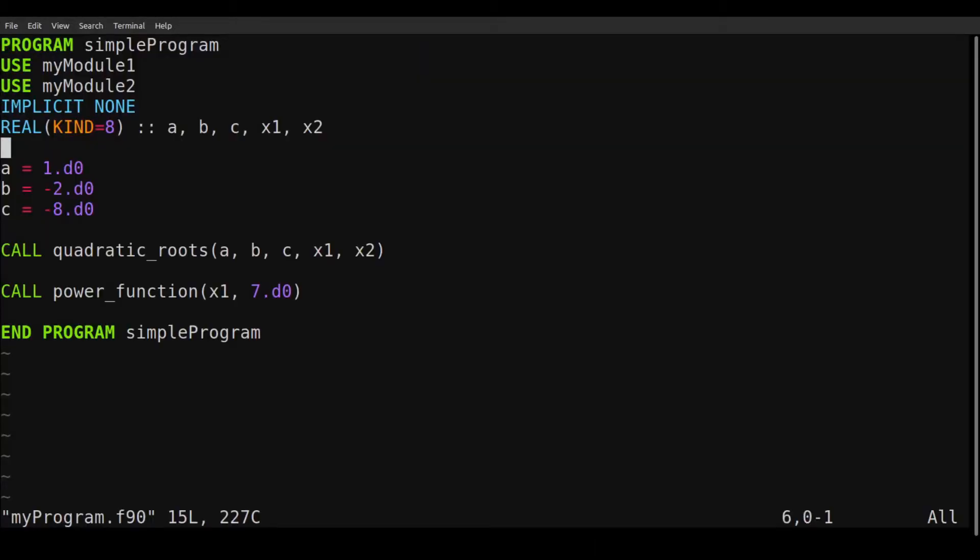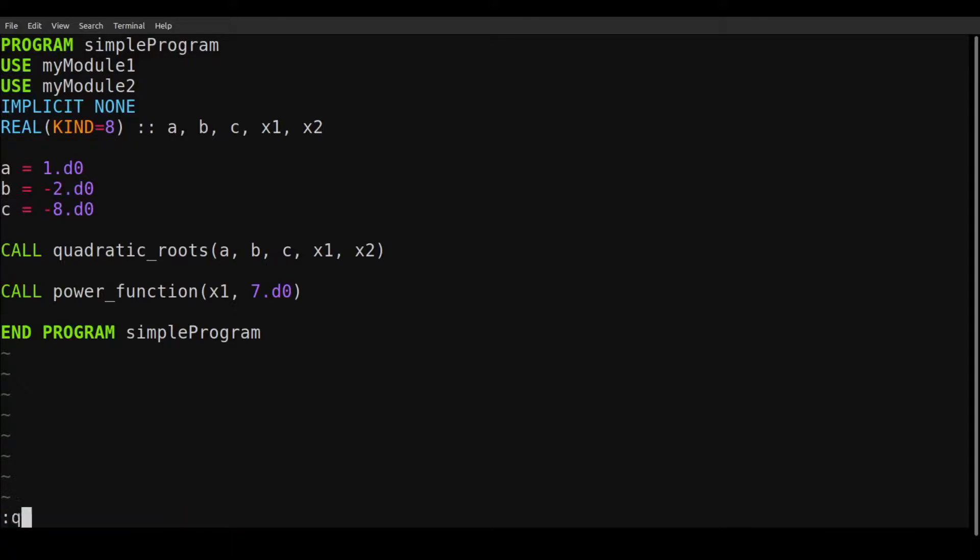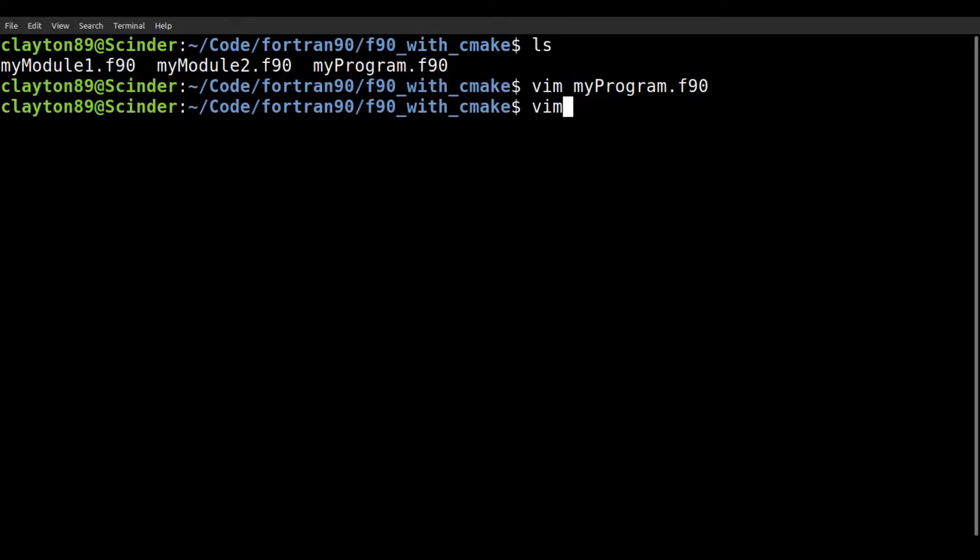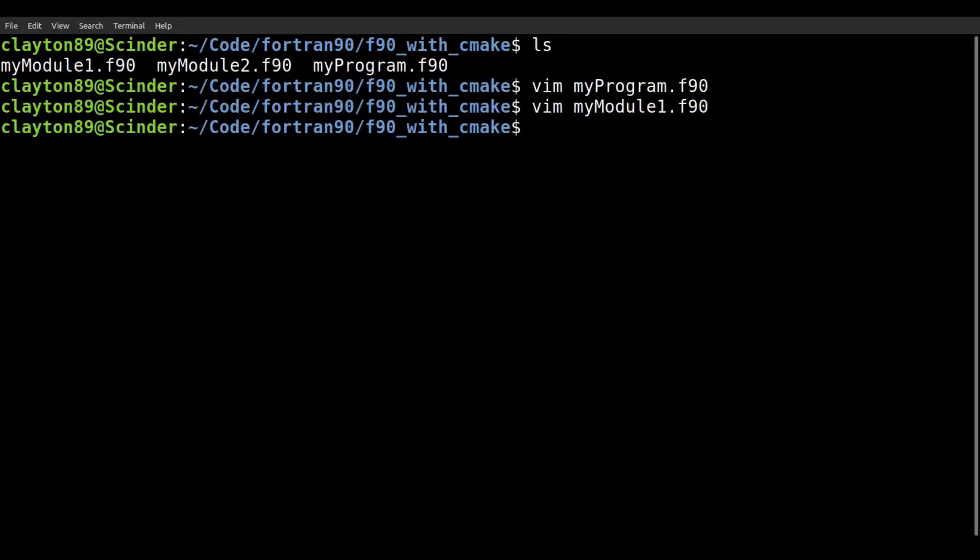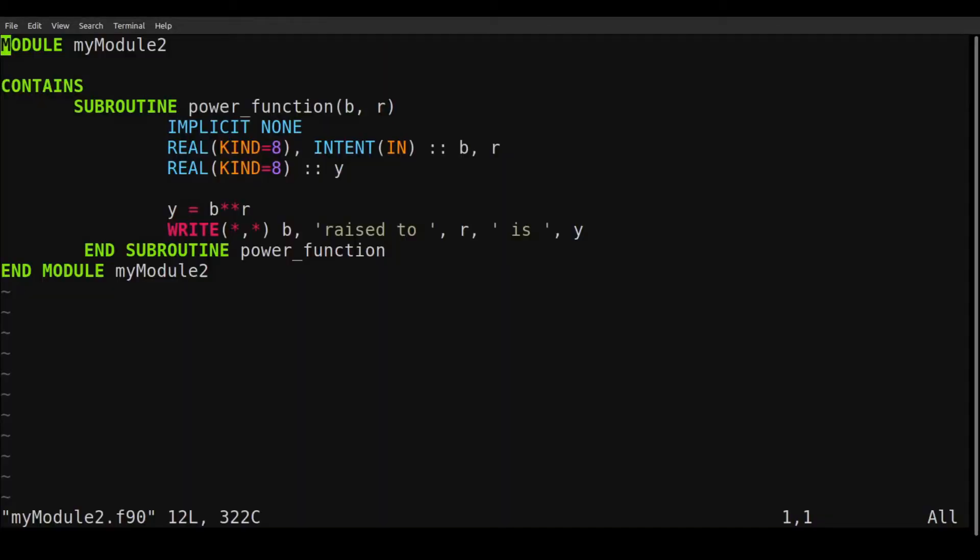So it's just a simple program, and it's going to call these two functions, quadratic roots and power function. And we can just take a look at the modules. Module1 has the quadratic roots subroutine, and module2 has this power function subroutine.